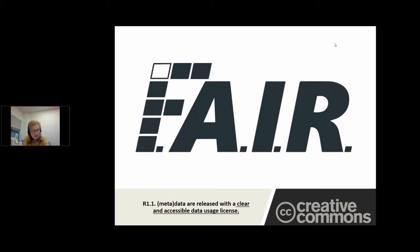My main point today is that reuse is a core component of FAIR data, so do license your data to enable reuse.